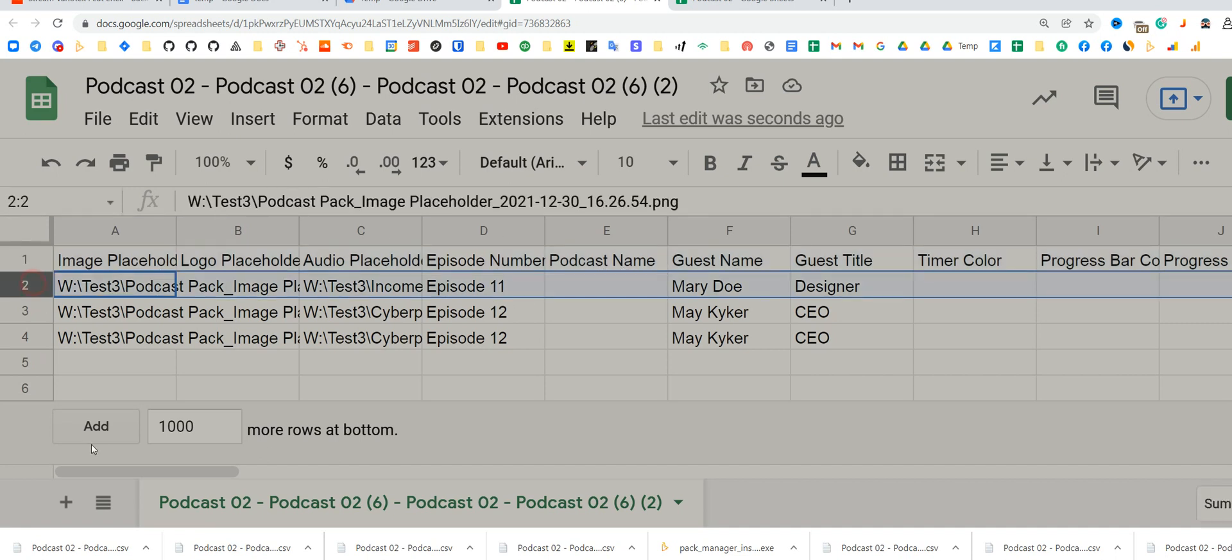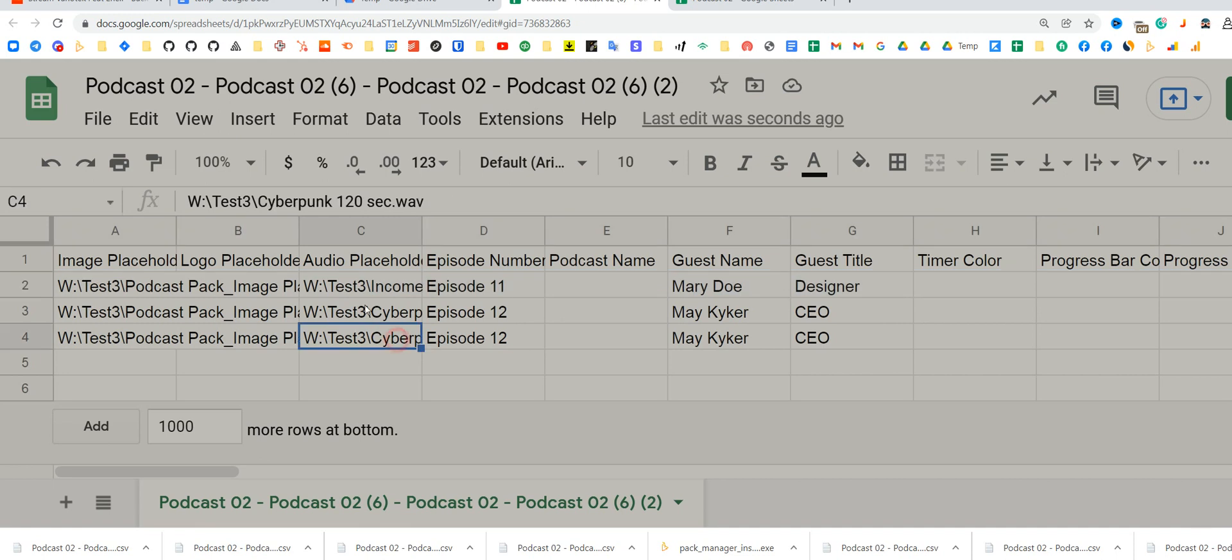You start from the second row. I replaced image placeholder, audio placeholder, episode number, guest name, guest title, that's it. You can go down like this and have thousands of episodes and it will still work as well.